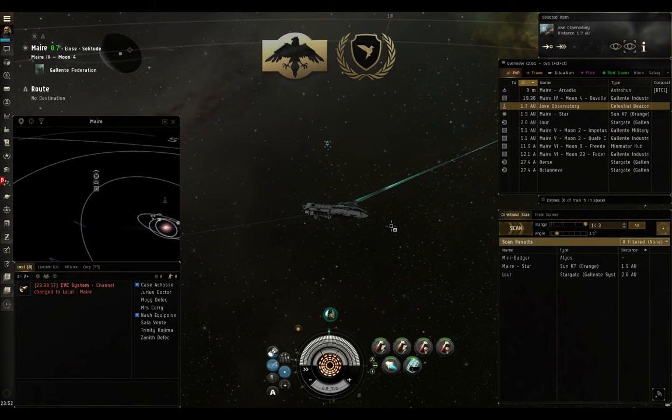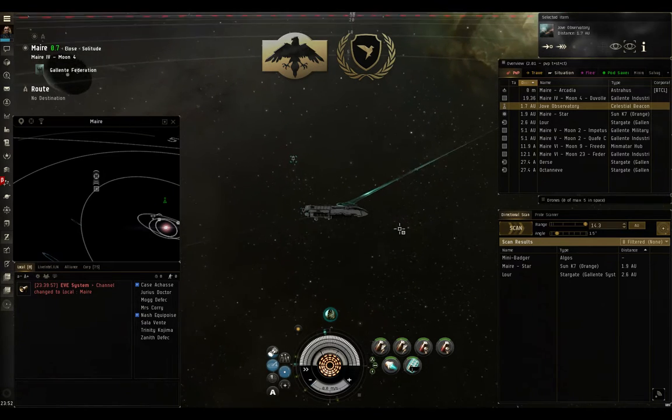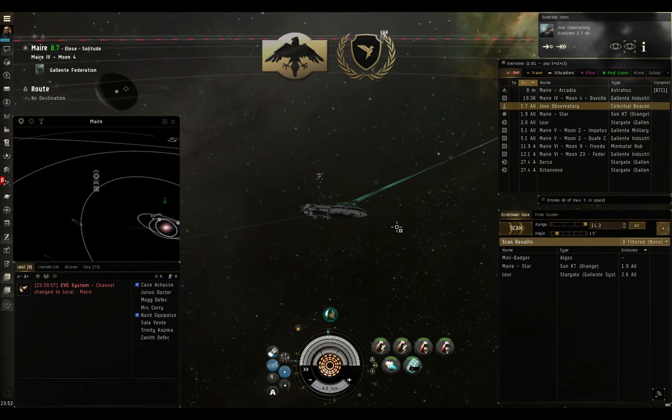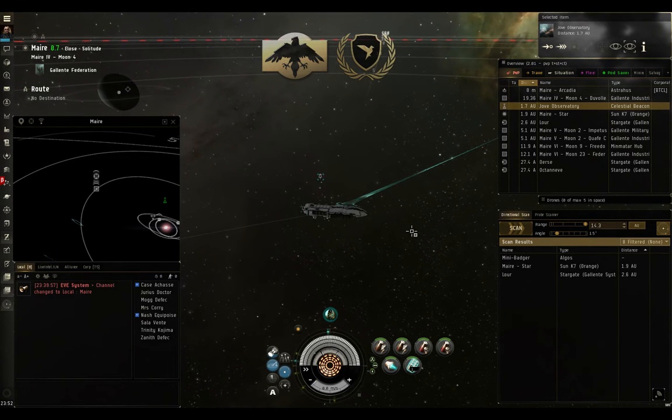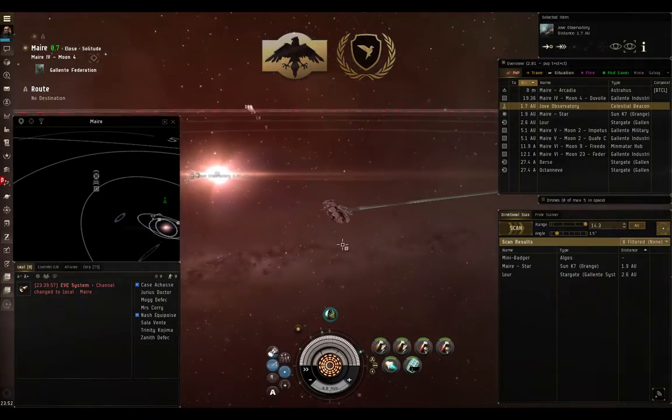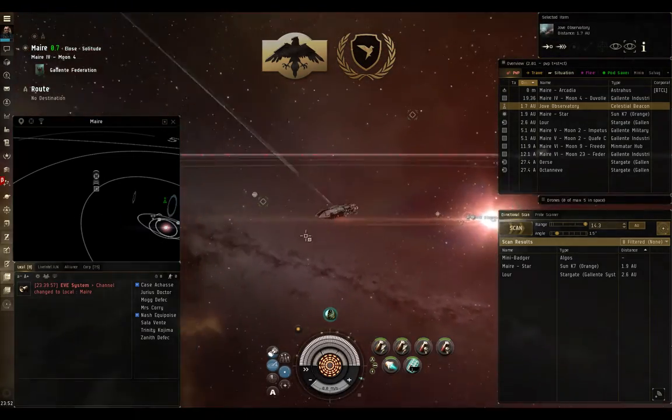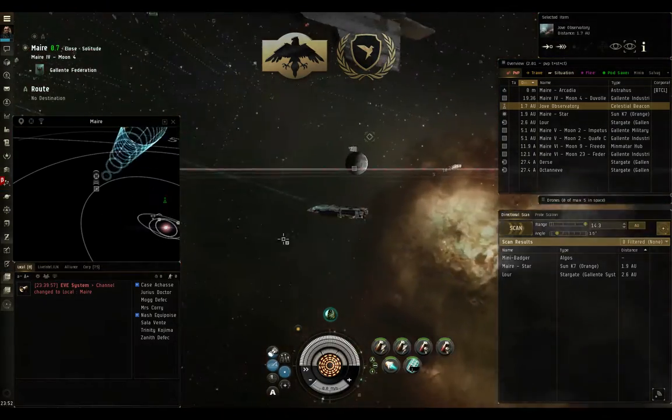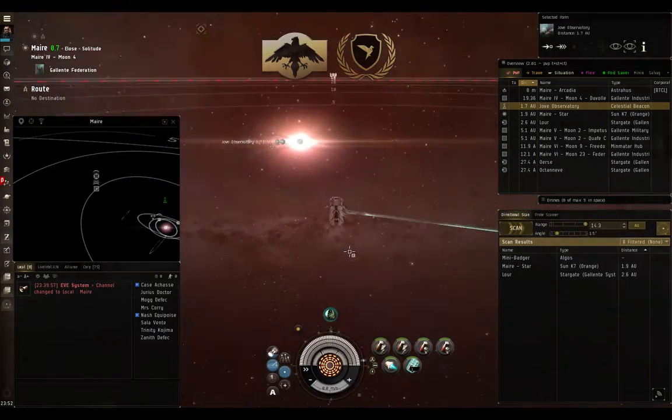And EVE University is very good about setting these up. We have a series of corporate bookmarks for most NullSec systems covering how to get to and from so that you're not getting caught in those bubbles. Now, the other reason you want to have brackets set up is so that you can see other things in space, such as stations, planets, and so on.